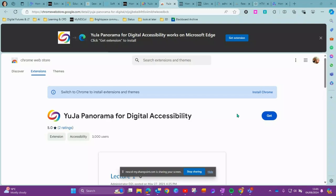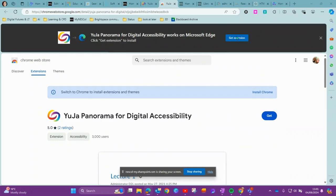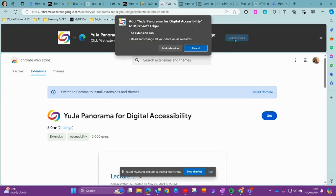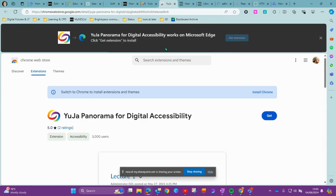If you are using Microsoft Edge, you will have to get the extension slightly differently. You will have the option to get the extension at the top of the page rather than using the Get button at the bottom. So choose Get Extension and then choose Add Extension, and this will download it for Microsoft Edge.